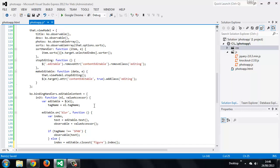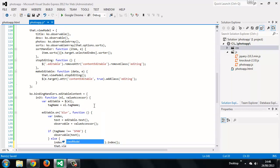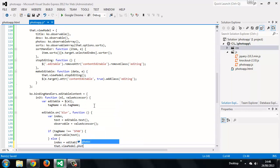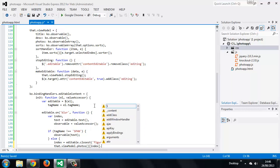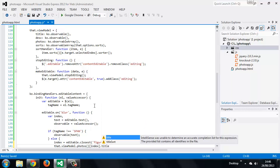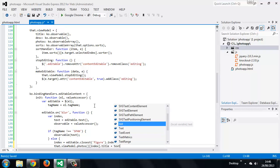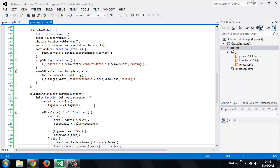Now we just need to update the correct photo inside the observable array. We want to set the title property, and we just set it to the text value.